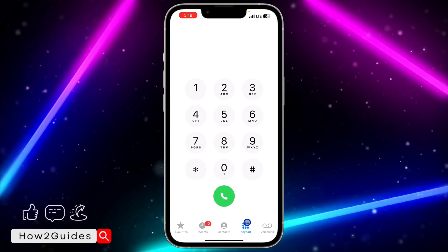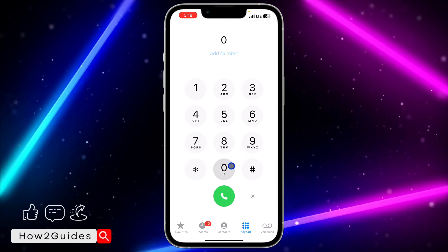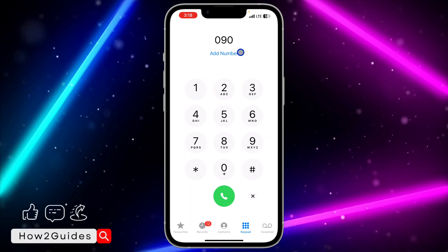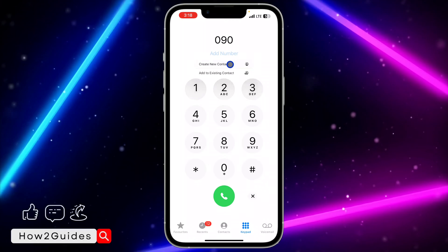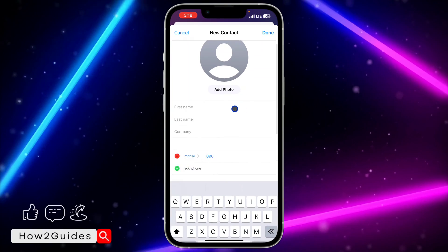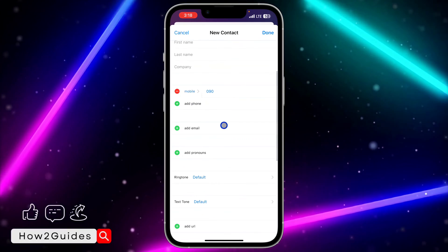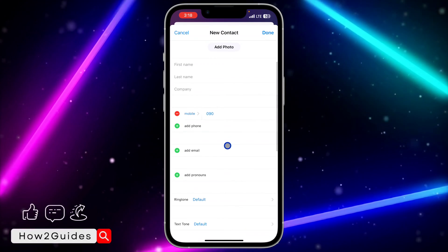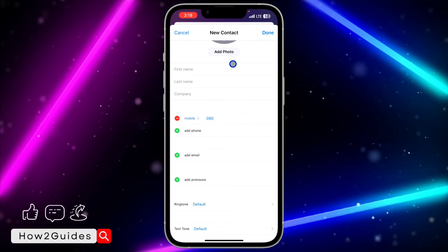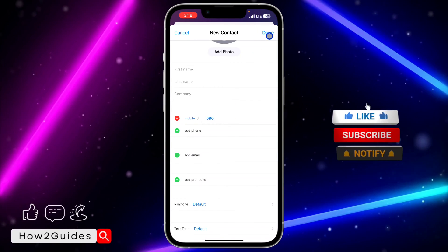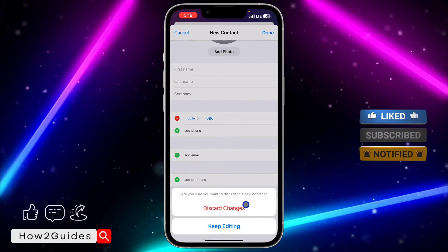Open the Phone app and click on Keypad. Once you click on Keypad, enter the number and click on Add Number. Once you click on Add Number, click on Create New Contact. Enter the first name and last name of the person — you can also enter additional information, but it is optional. You can just enter the phone number and the name.